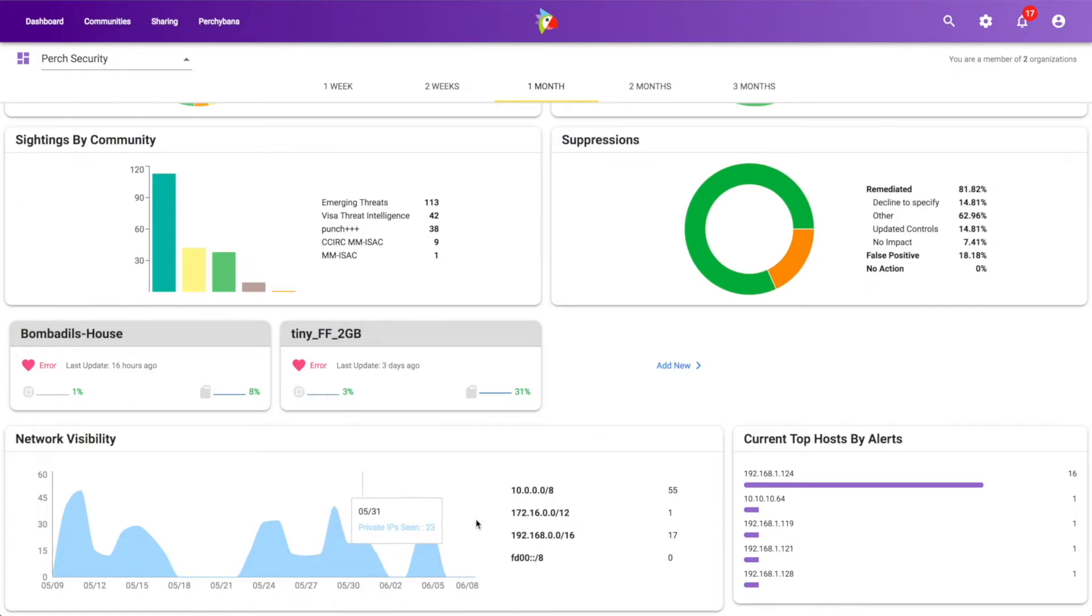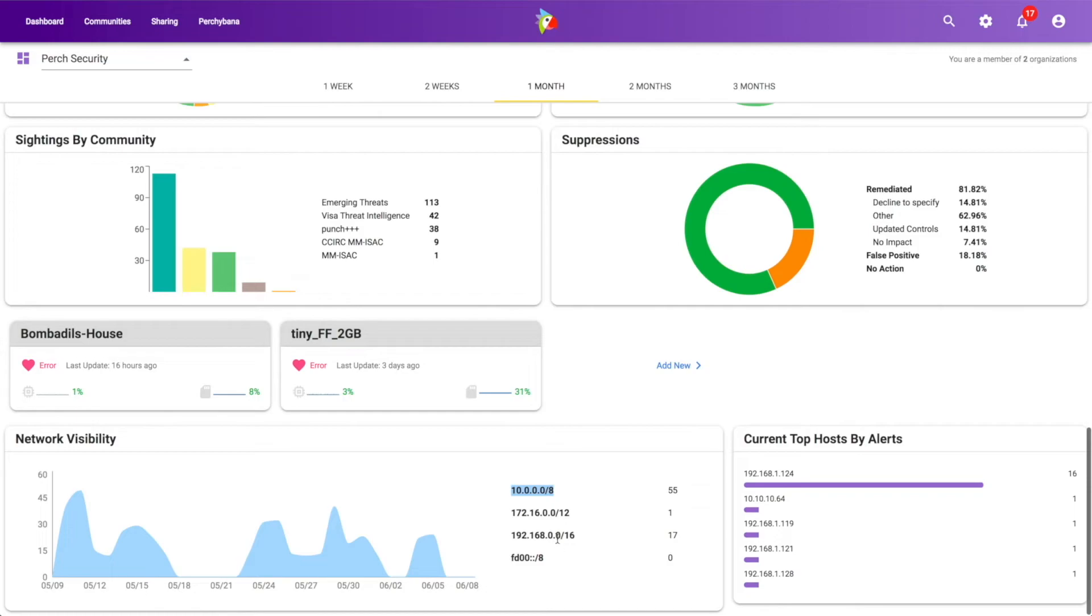And we can see some network visibility, how many IPs that I'm monitoring within my network. So currently over this past month's view, we've seen 55 IPs on this network, 17 on the 192 network and so forth. And the other thing we show, and this is something that I think is pretty interesting.